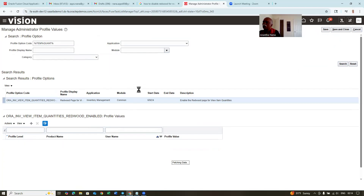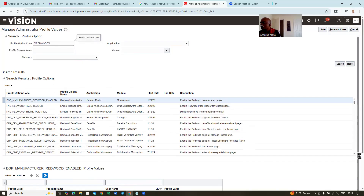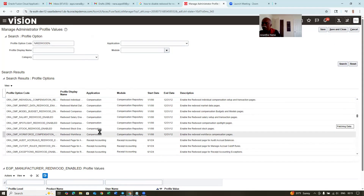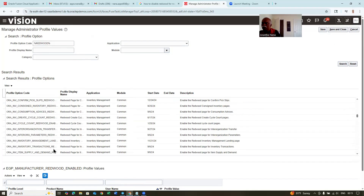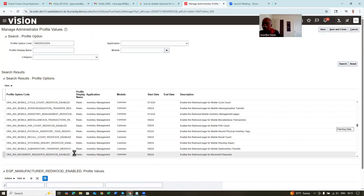Similarly, for a lot of Redwood ones, there are so many profile options. If you go there and find using the percentage sign and search 'Redwood,' so many things have been highlighted. Read each and everything, and whichever is a requirement to you, you can make a change to yes or no. If something is not appearing on your classic pages, go and find it out here.